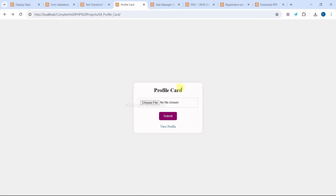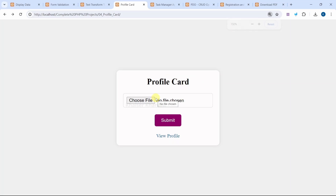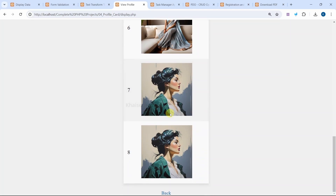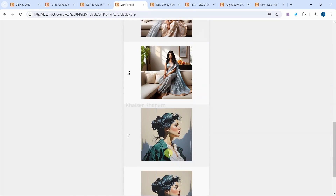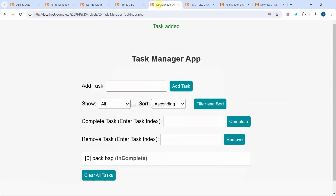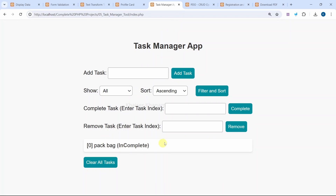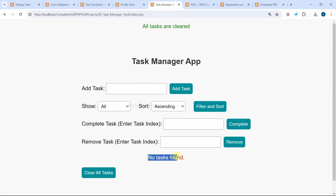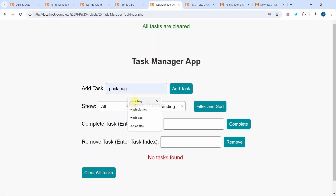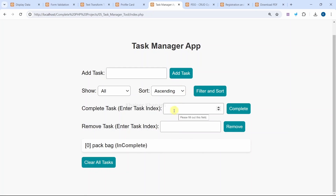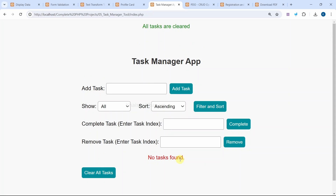This is our profile card — we can insert images into our database, and when I click on 'View Profile', I can view all the images I have inserted. In the task manager app, I can clear all tasks so there are no tasks found. I can add tasks, sort them, filter them, mark them as complete based on the index number, remove a task, and finally clear all tasks.